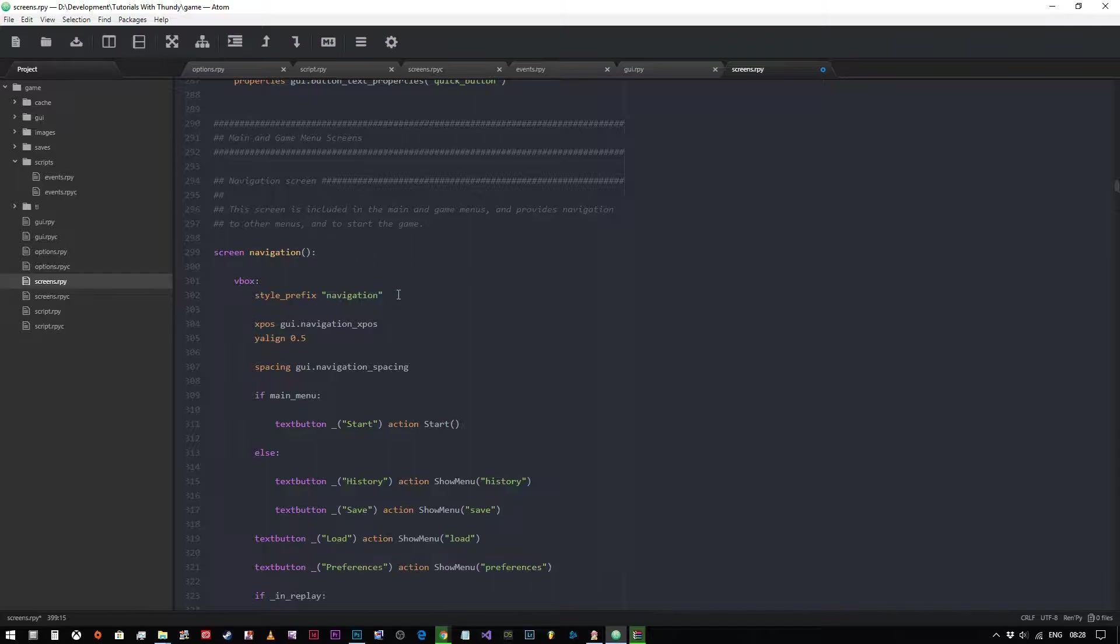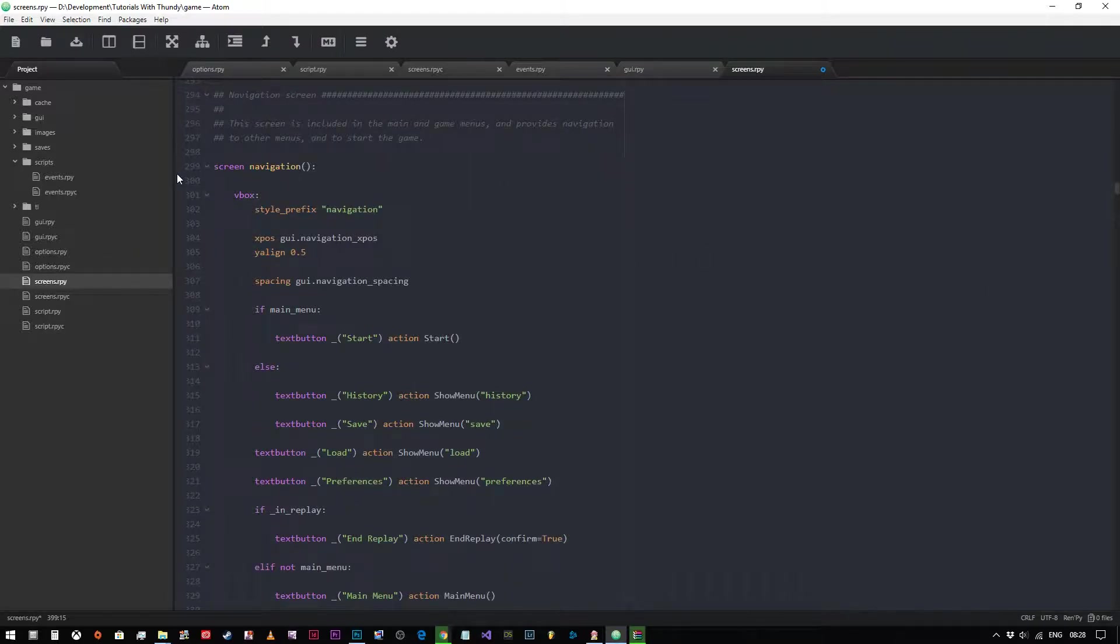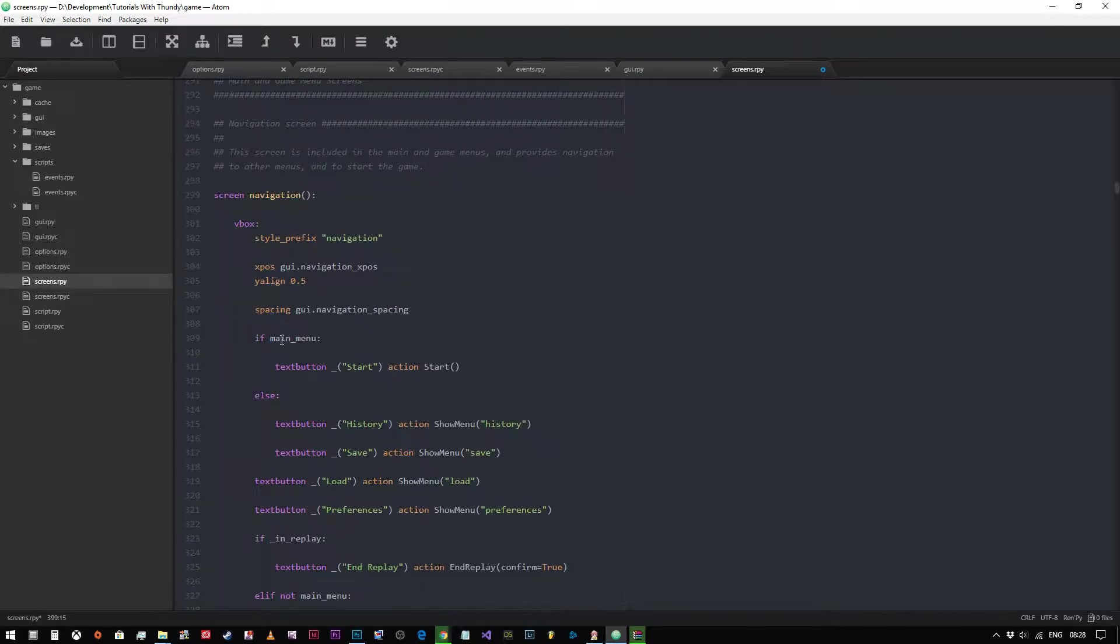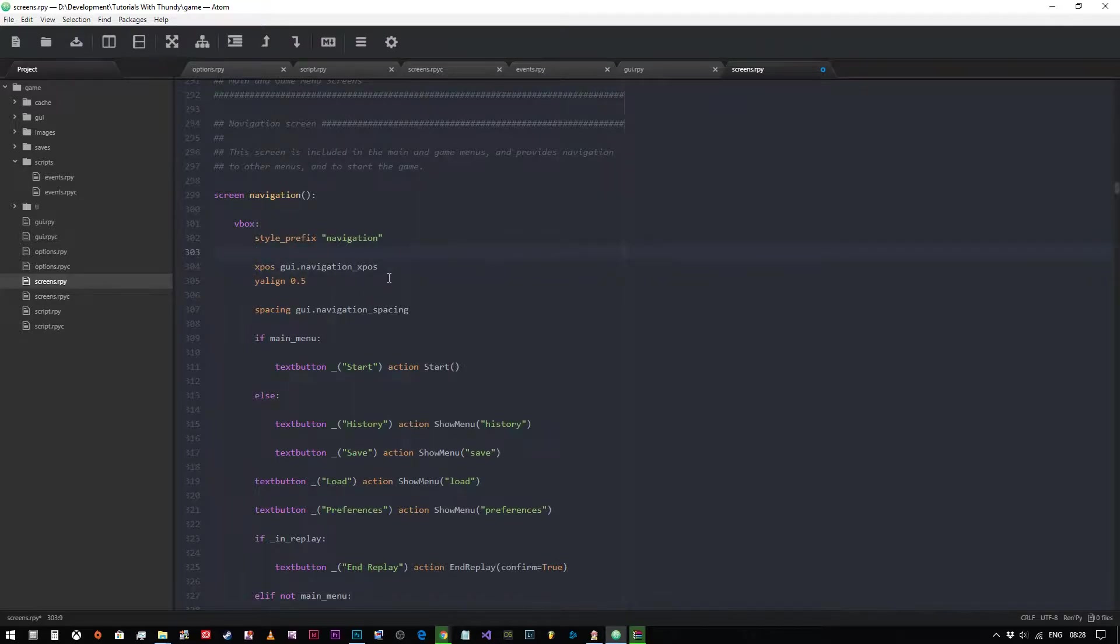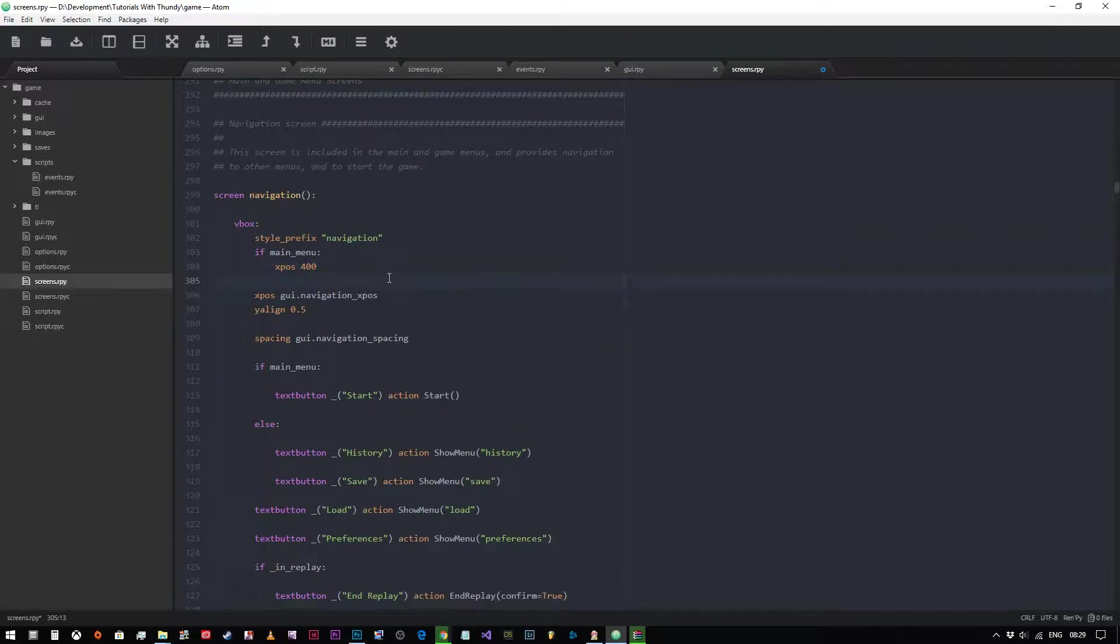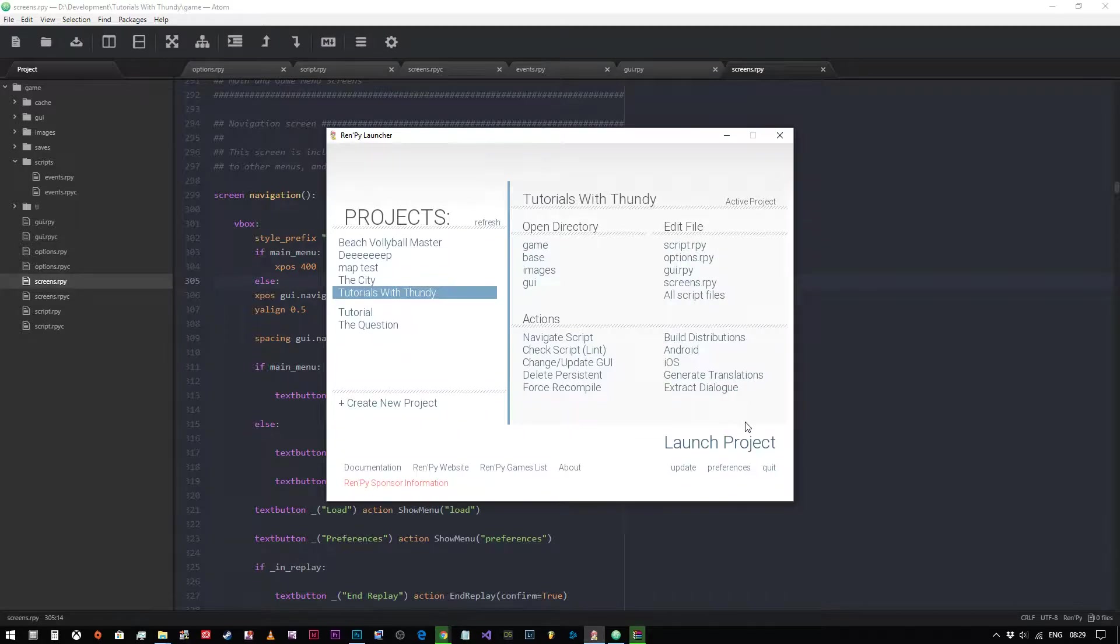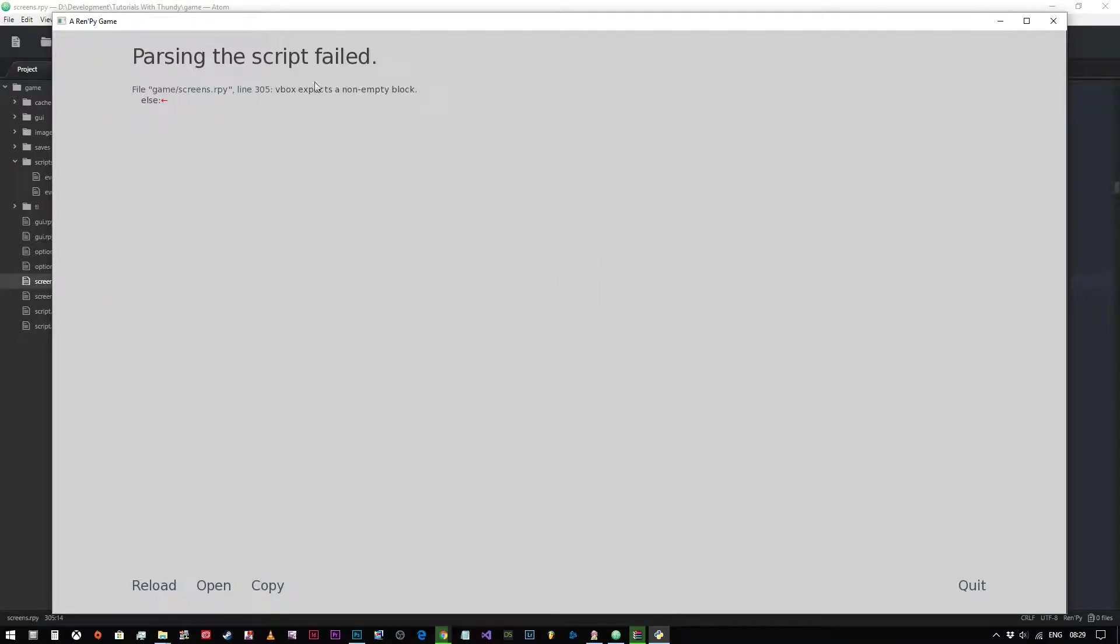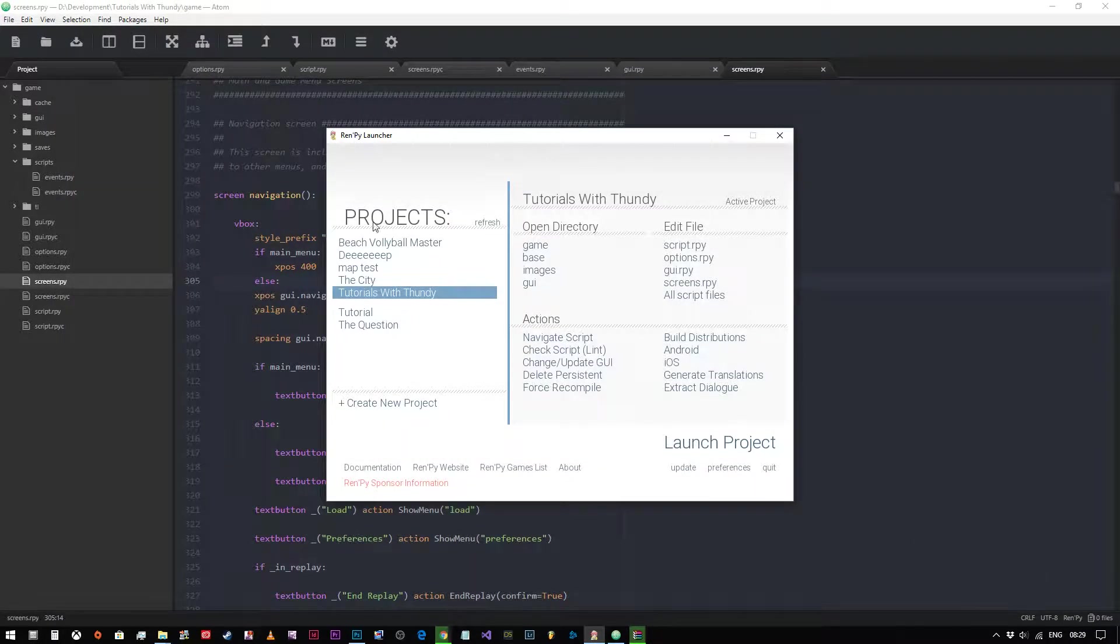We've got style prefix navigation. We've got our x position gui.navigation_x_position, so we can actually change where that menu appears in the screen by changing this. What we can do is we can have that set to different variables, different values dependent on which menu we're in. For example, you can see here we've got a declaration that says if main menu, then we have the start button. So what's to say that we can't say if main menu, xpos - let's just move it across to 400 pixels. Then we'll say else. So if it's not the main menu, then the menu will be in the same position it should be in all the time. Let's see what happens now that I've moved that across to 400 pixels. Oh, that's not screen code - that's silly me.